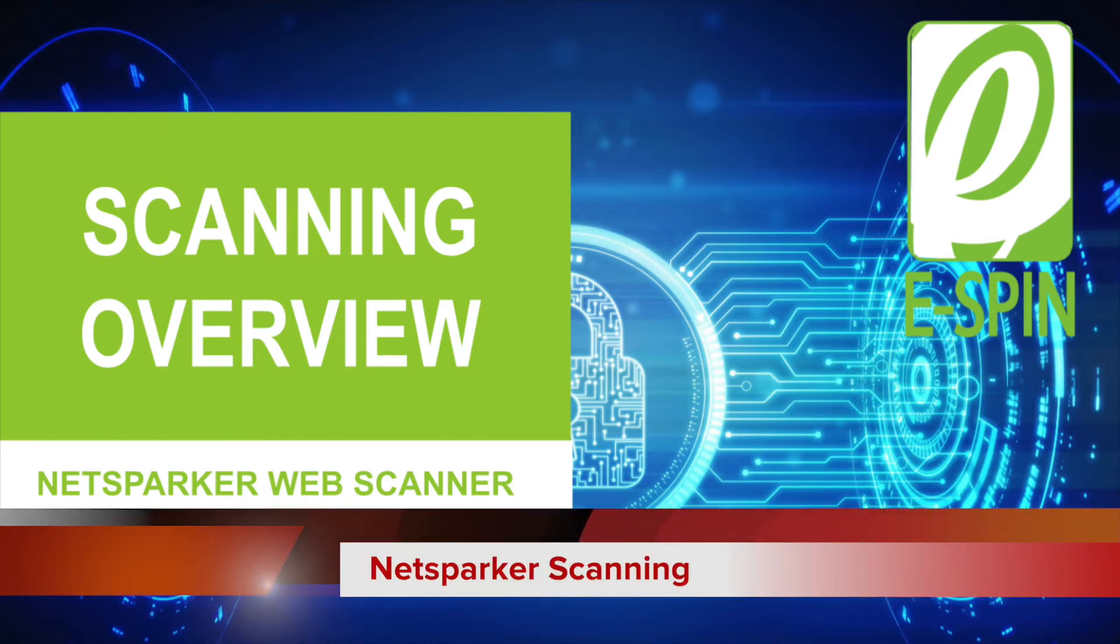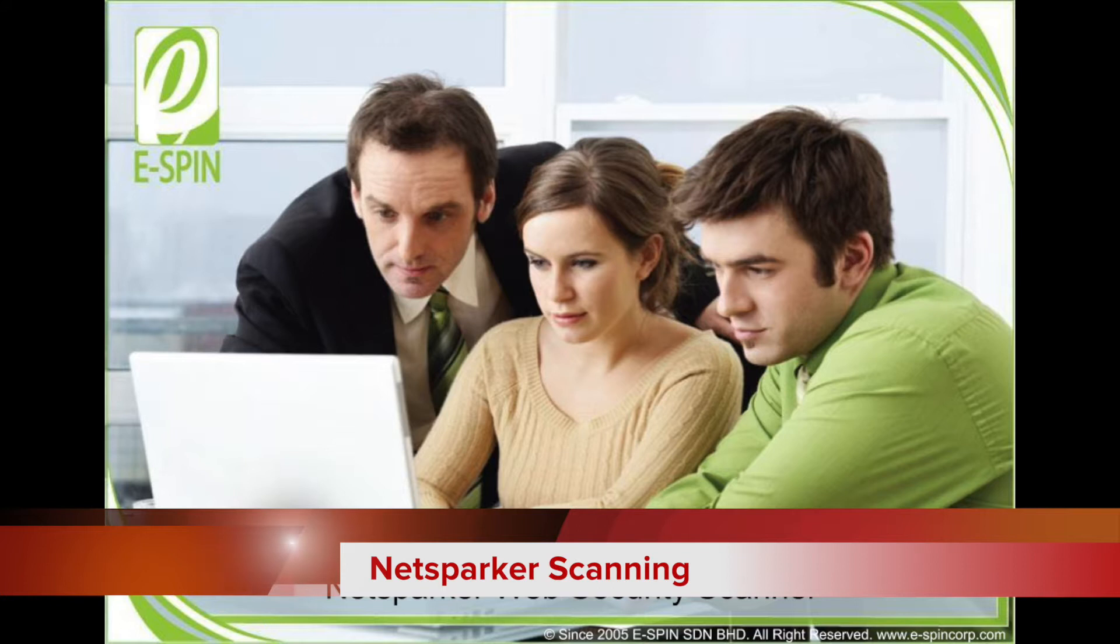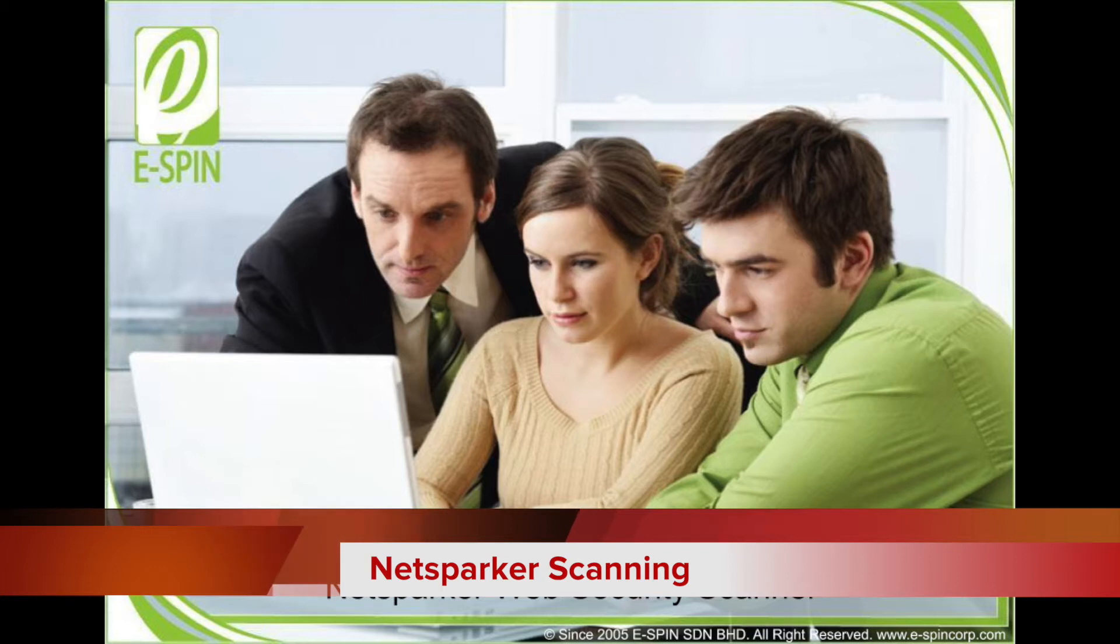This is the Next Parker Web vulnerability scanner. We specifically talk about the portion of the scanning operation, and the rest of the items and modules you can see here from the different sections accordingly.